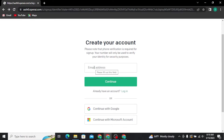You will then be taken to the next page where you have to fill in your personal details like your first name, last name, and date of birth. After that, on the next page, you have to enter your phone number. A one-time password will be sent to that number, and once you enter that code you will be able to create your ChatGPT account.